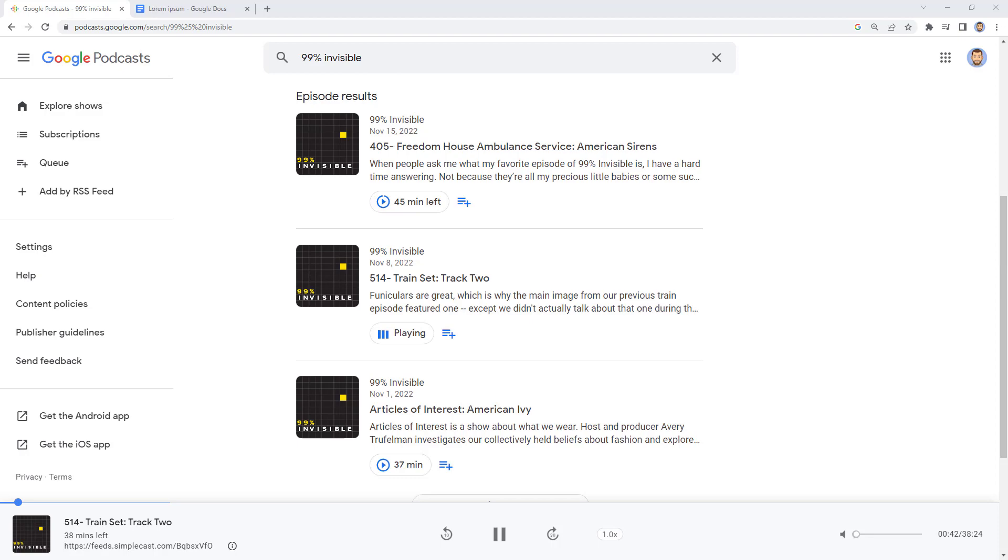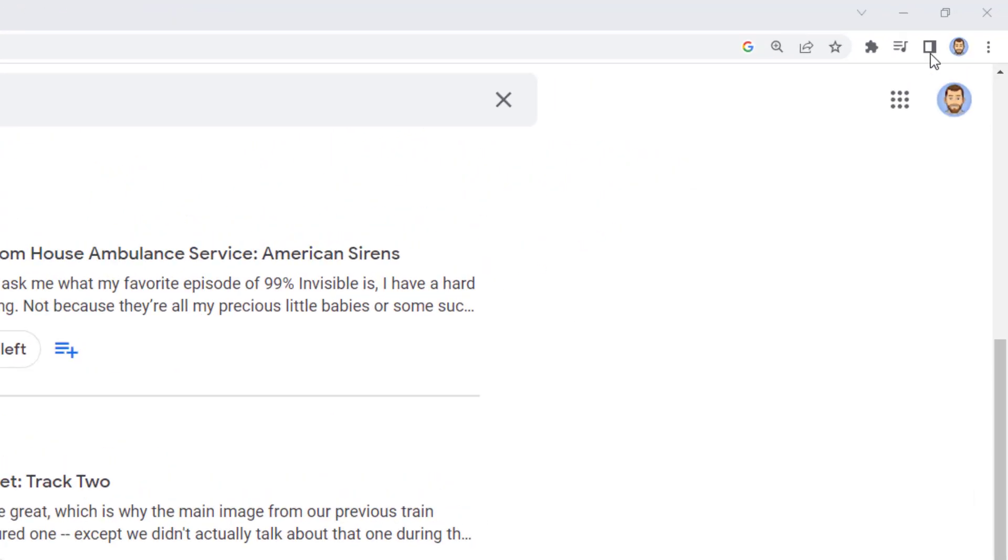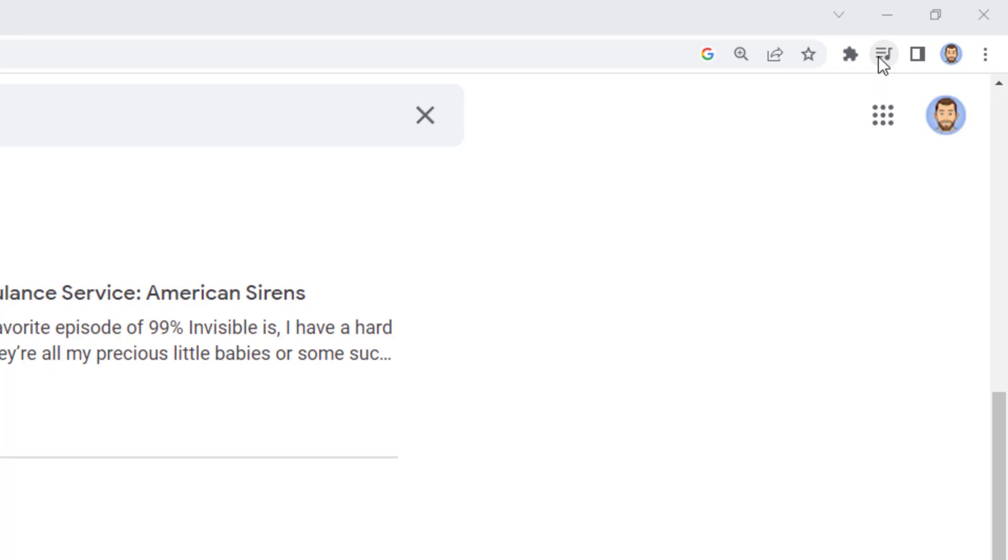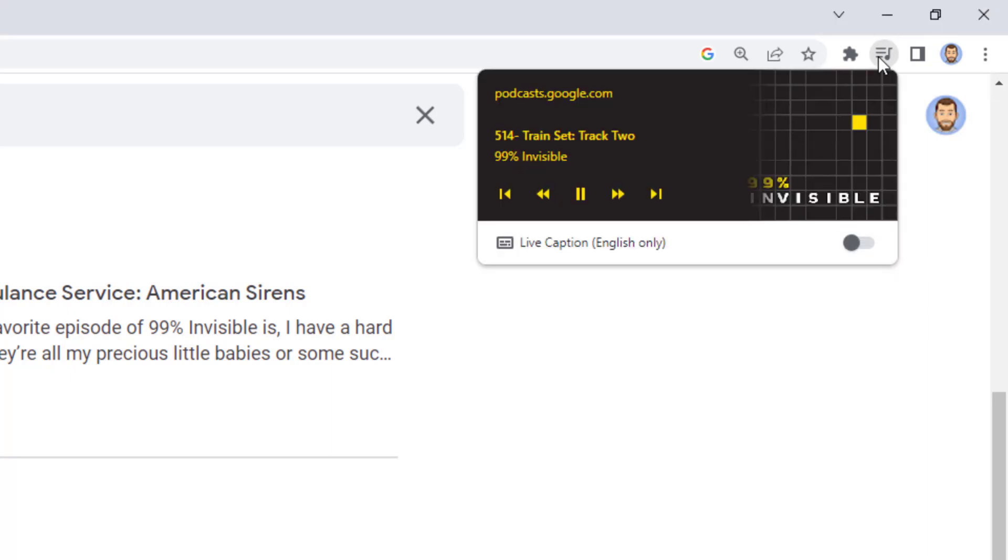Thankfully, Chrome can help us with this. Whenever anything with audio is playing inside of Chrome, you'll get a special media icon that looks like a little note up in the top right corner of your Chrome browser window to control your music, videos, and more. Simply give a click on this media button.